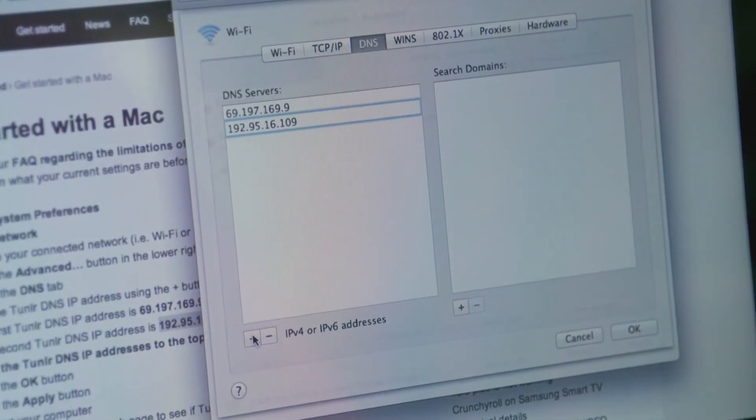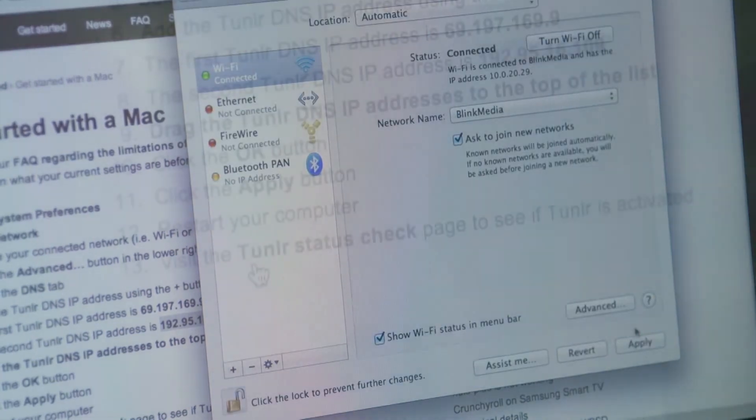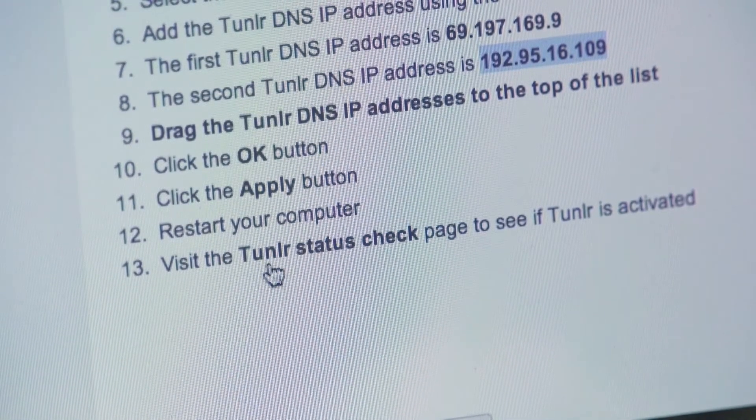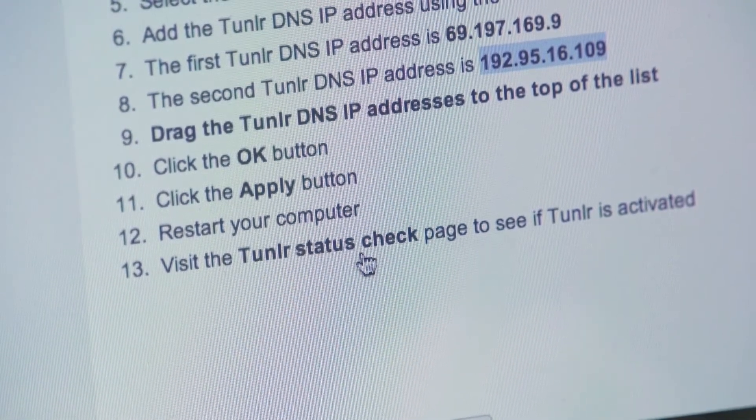Once you've done that, click OK, hit the Apply button, and Tunnler asks you to restart your device. I've had some luck without restarting, but if you want to play it safe, go ahead and do a full restart.